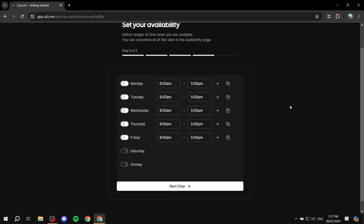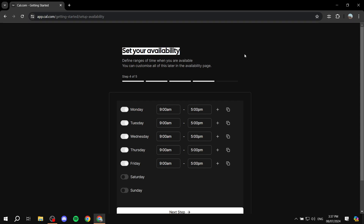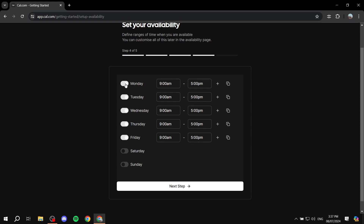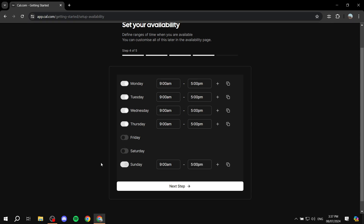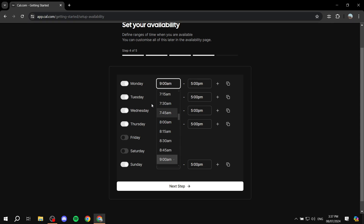Now we're on the availability setup — this is very important, so take your time. If you mess up, you can change it later in the settings. Select the days you'll be working. For example, I want Sunday and Friday off, so I'll work Monday through Thursday. Then you need to set the hours for each day.